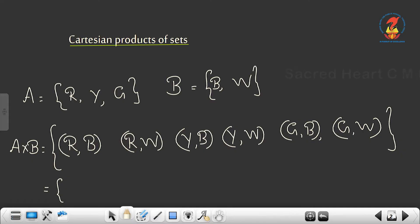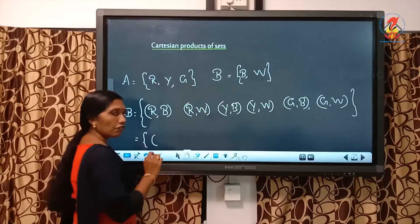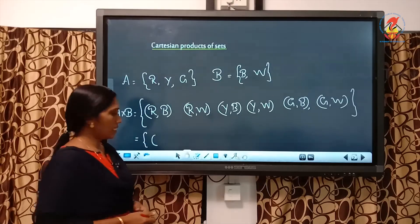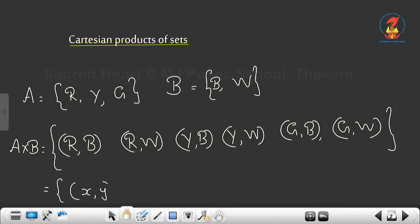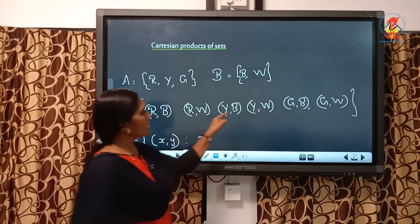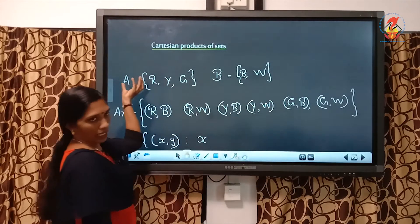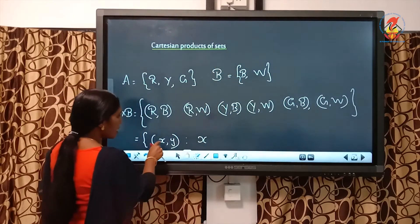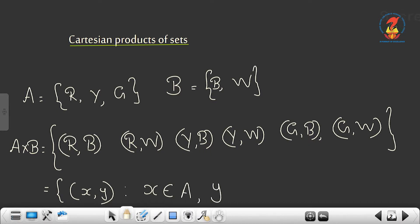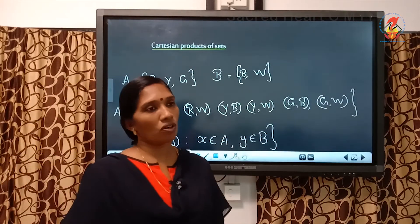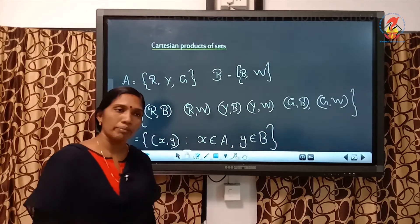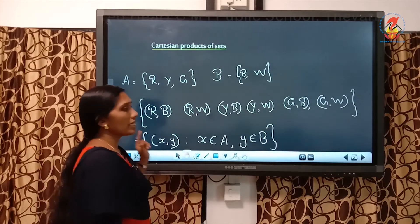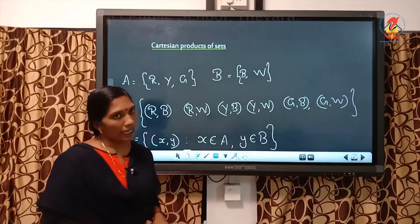How can I write this in set builder form? For set builder form, we have to represent this by variables. So I can write this represented by ordered pair (x, y), such that x is the first element from the first set and y is the second element from the second set. So if A and B are two non-empty sets, then A cross B is the set of ordered pairs of elements from A and B.